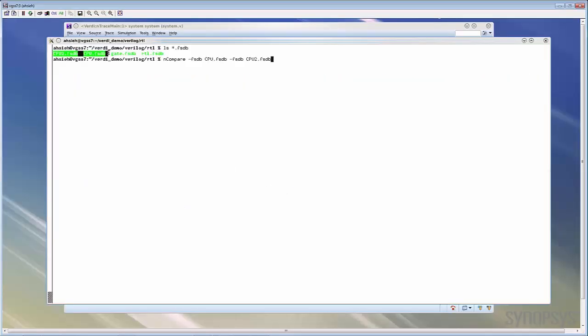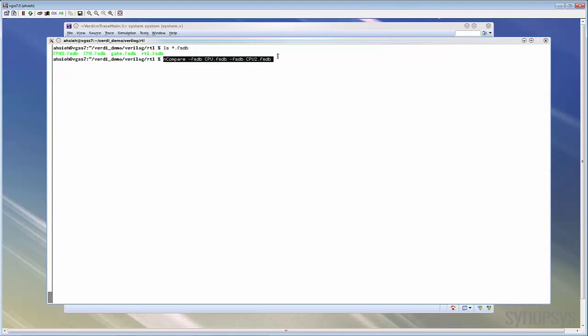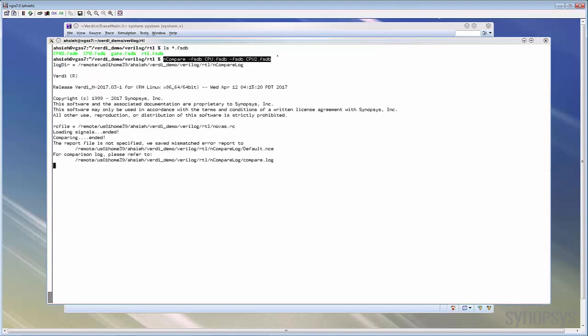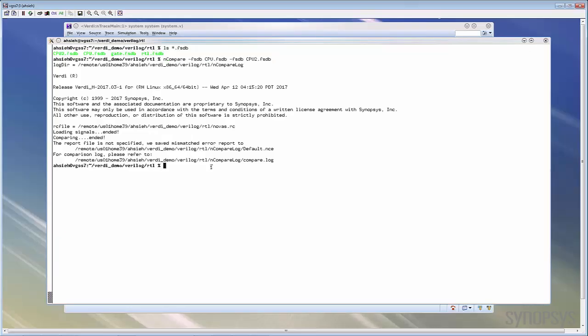Assuming we have two FSDB files, the first one is cpu.fsdb and the second one is cpu2.fsdb. Then we can use nCompare-fsdb option to read these two FSDB. Now from the console, we can see the comparison was done and then we can directly view the report. The default report name will be d4.nce under the nCompare log directory. This is very similar to the diff command in Unix, so you can directly view the report by any editor.